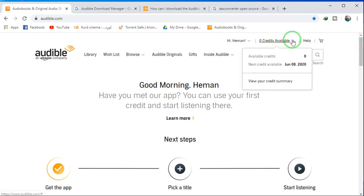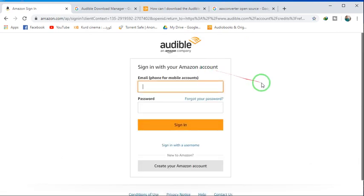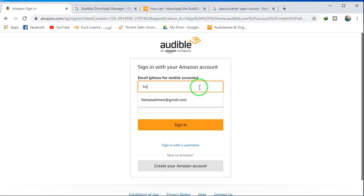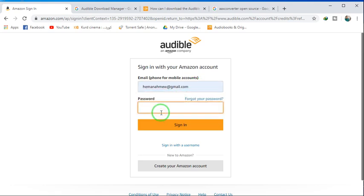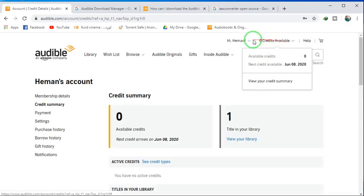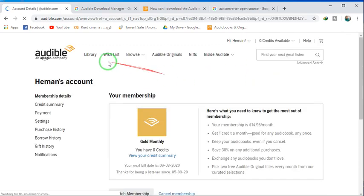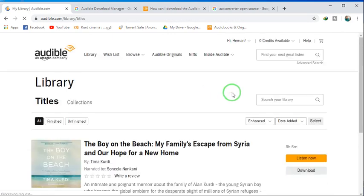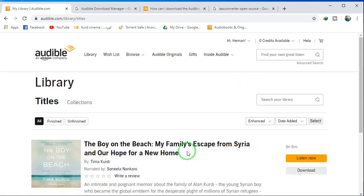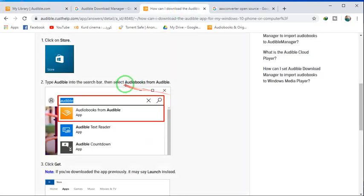So you have to be signed in to your Audible account. Then, as you see, we already have a book in the library. In order to download it, we need either of two apps.